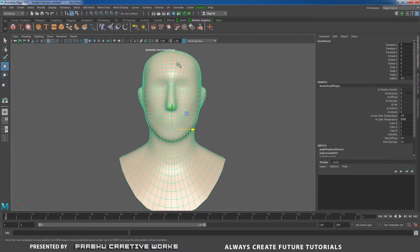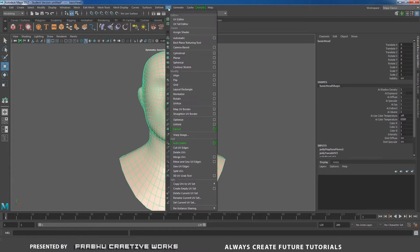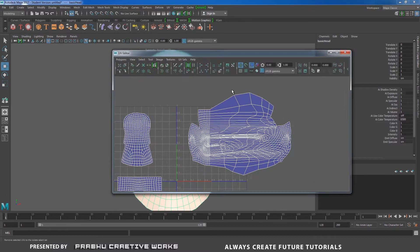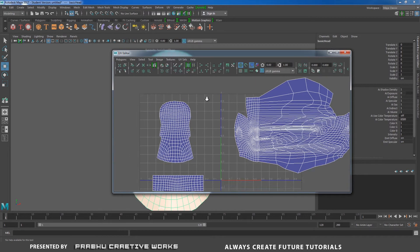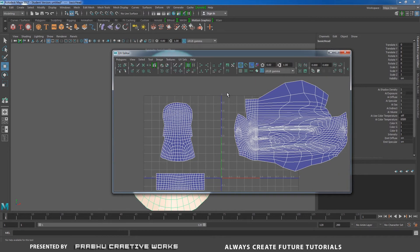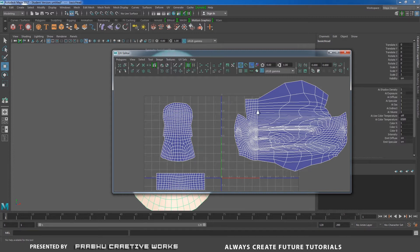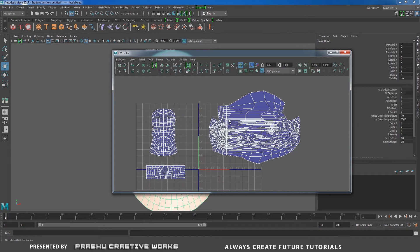I will select this character and go to UV and choose UV Editor. So see here, I will complete my unwrap on the left side of my character. So I want to unwrap the right side.